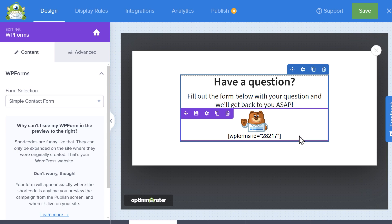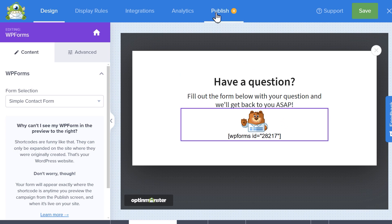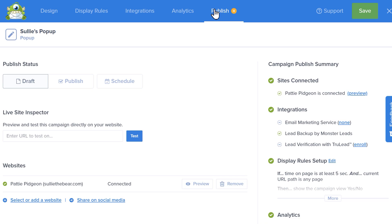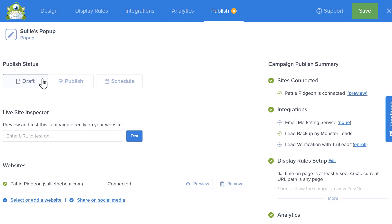When you've finished customizing your pop-up, click on the publish button at the top of the builder. On the following page, you'll be able to choose whether or not to keep it as a draft, publish it now, or even create a schedule that will determine when your pop-up will run.